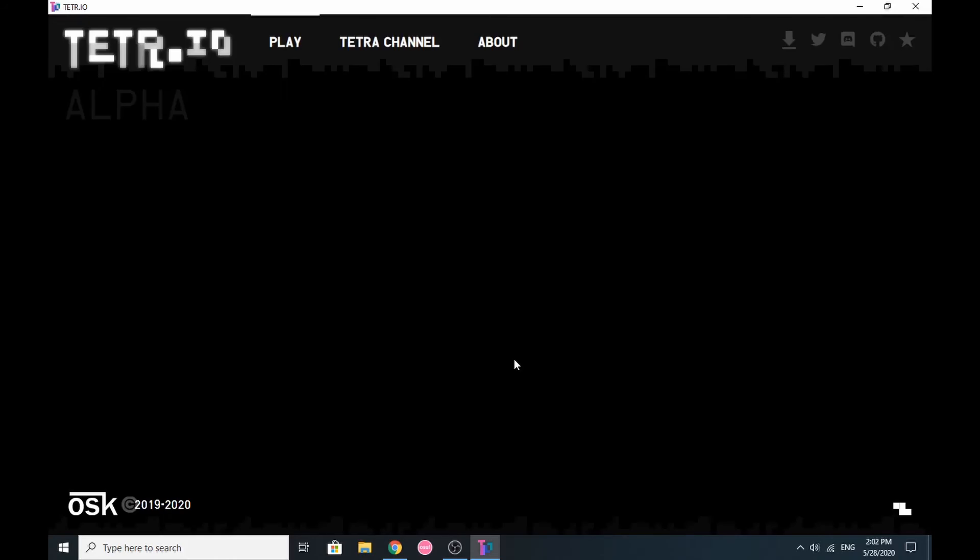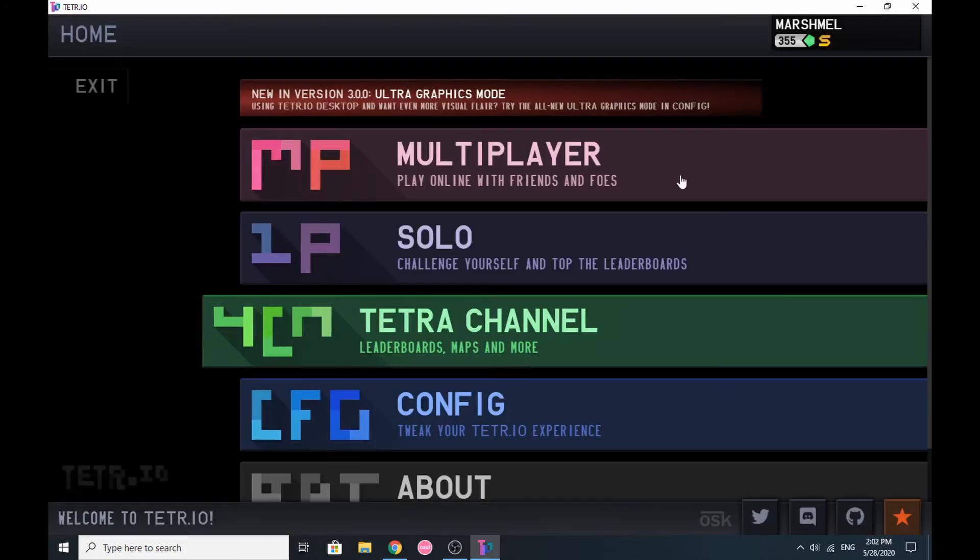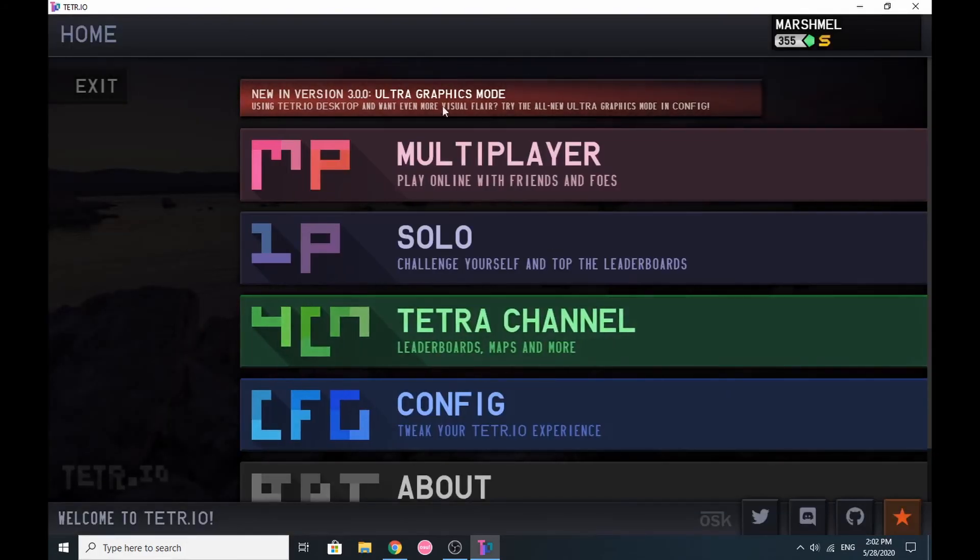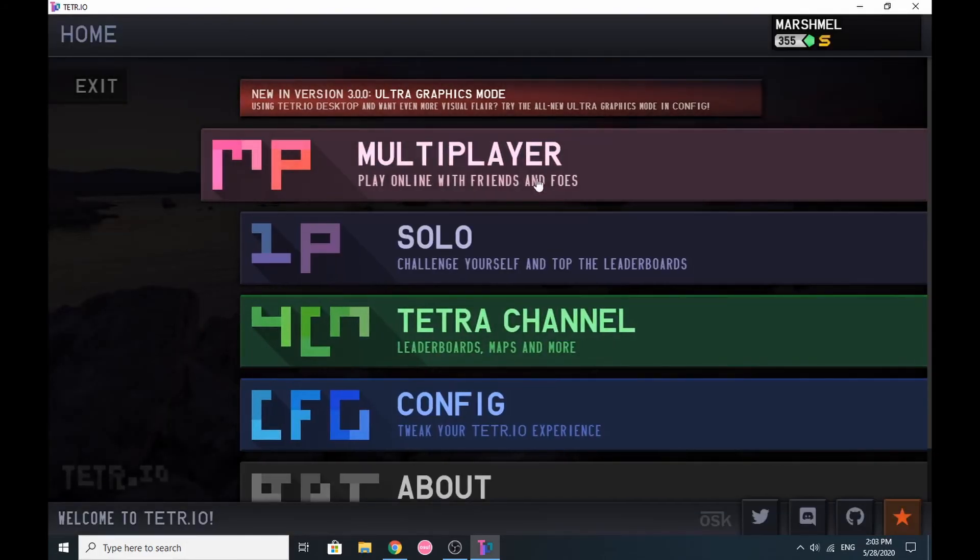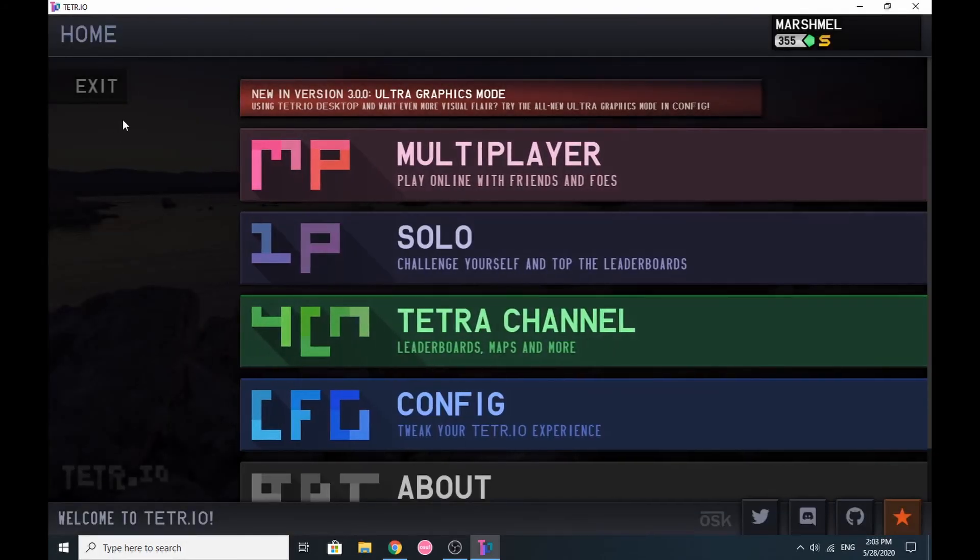And this is my tutorial on how to download the new Tetrio desktop client. Please remember to like, comment, and subscribe. Peace!